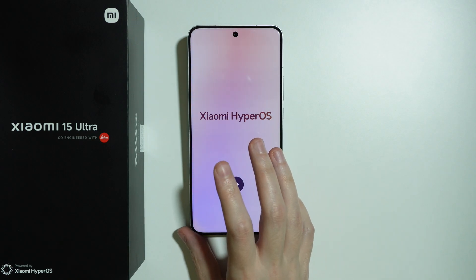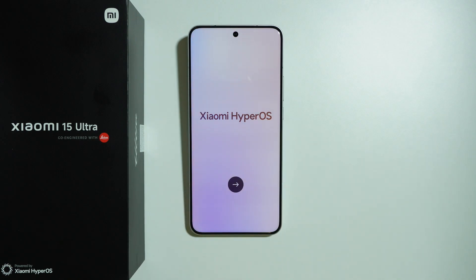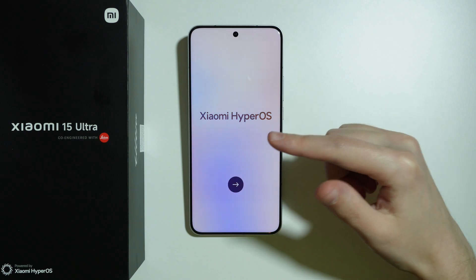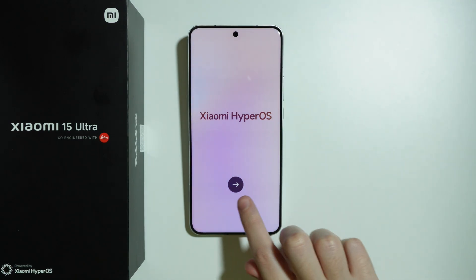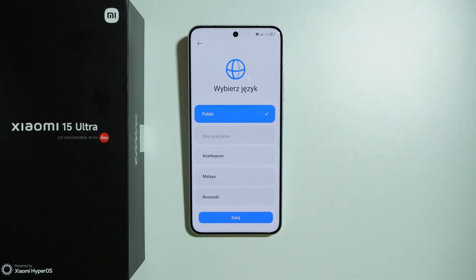Let me show you how we can go through the initial configuration on Xiaomi 15 Ultra. Once you turn it on, you will see the Xiaomi HyperOS text with the arrow. Let's press the arrow.